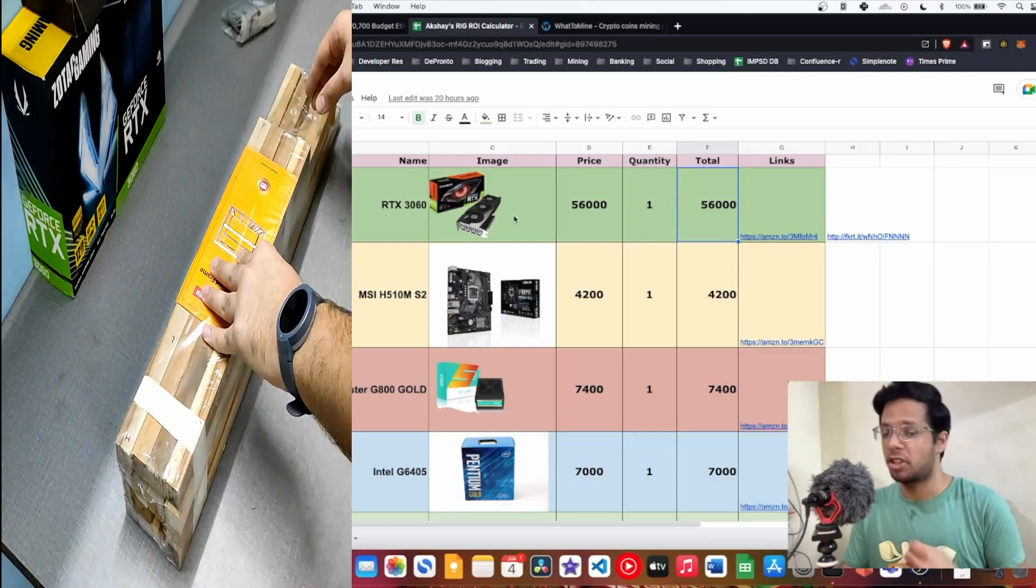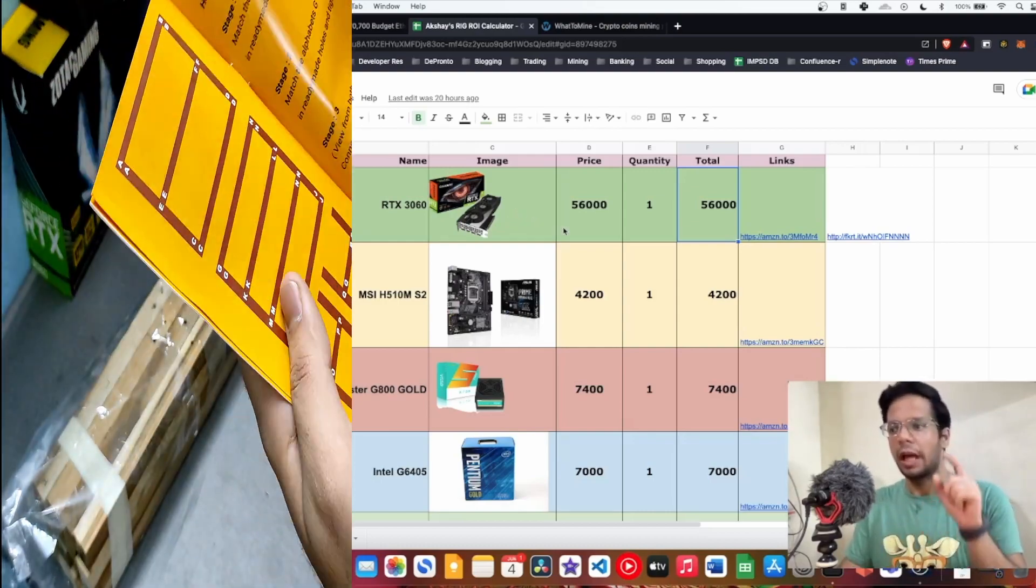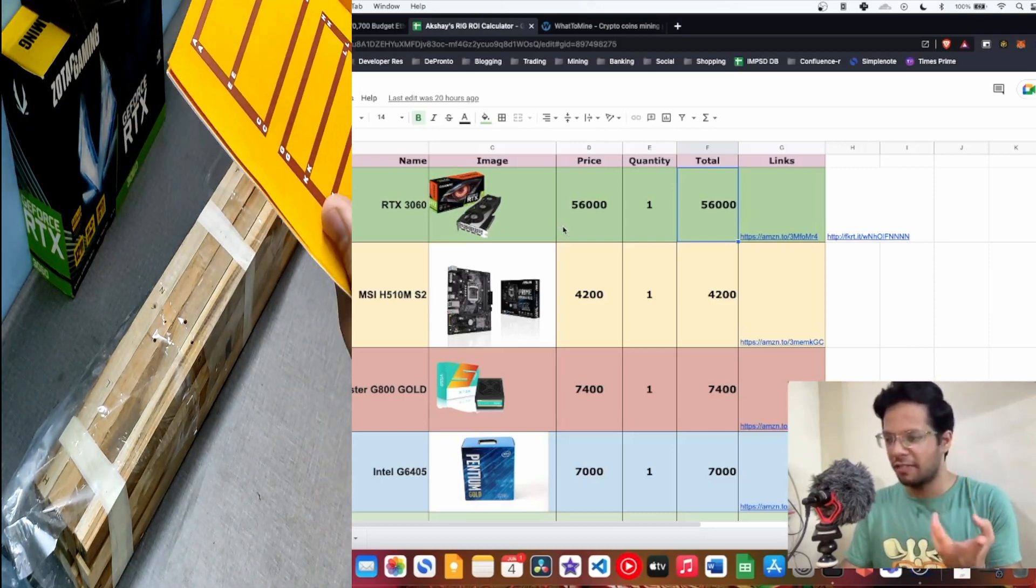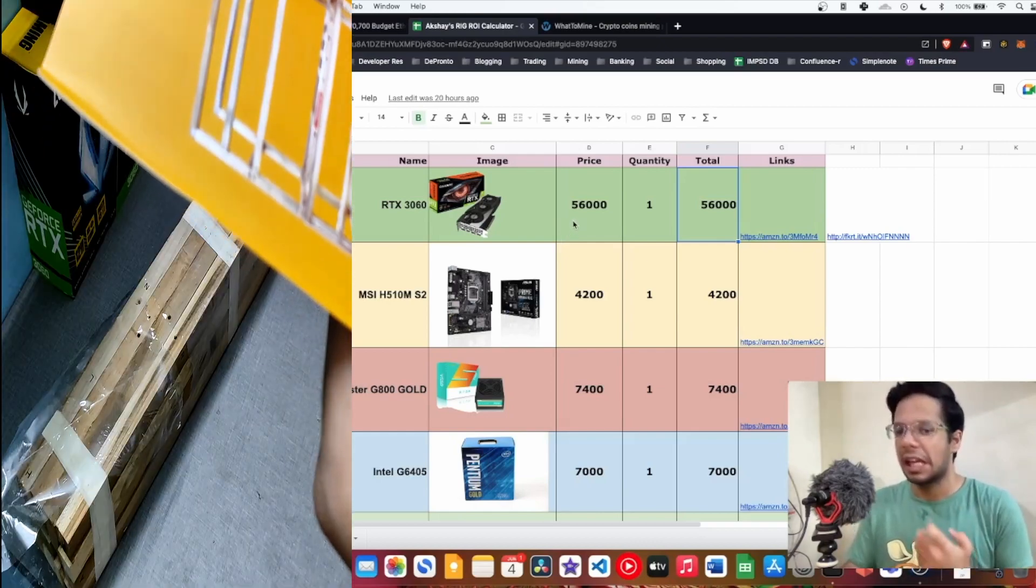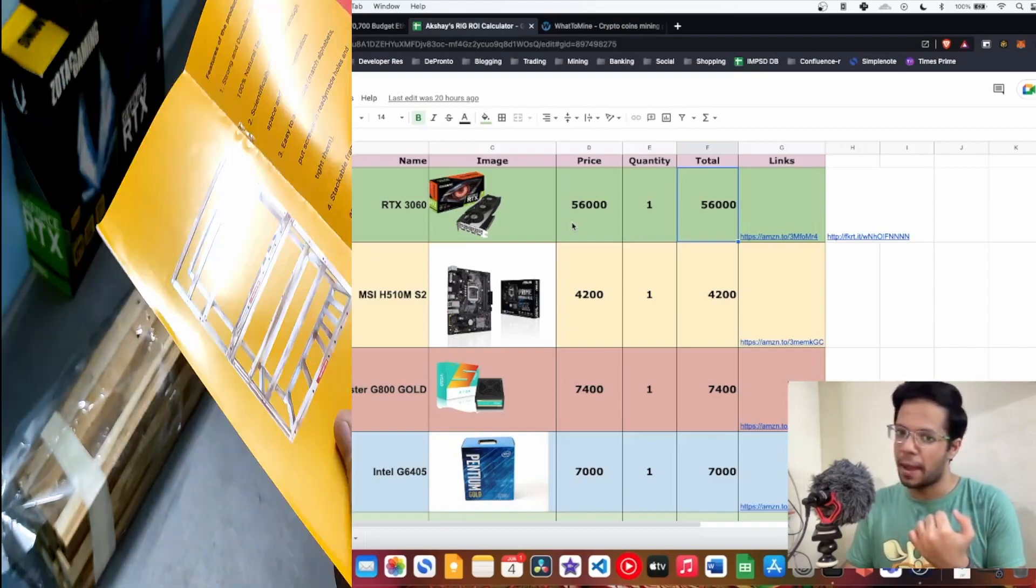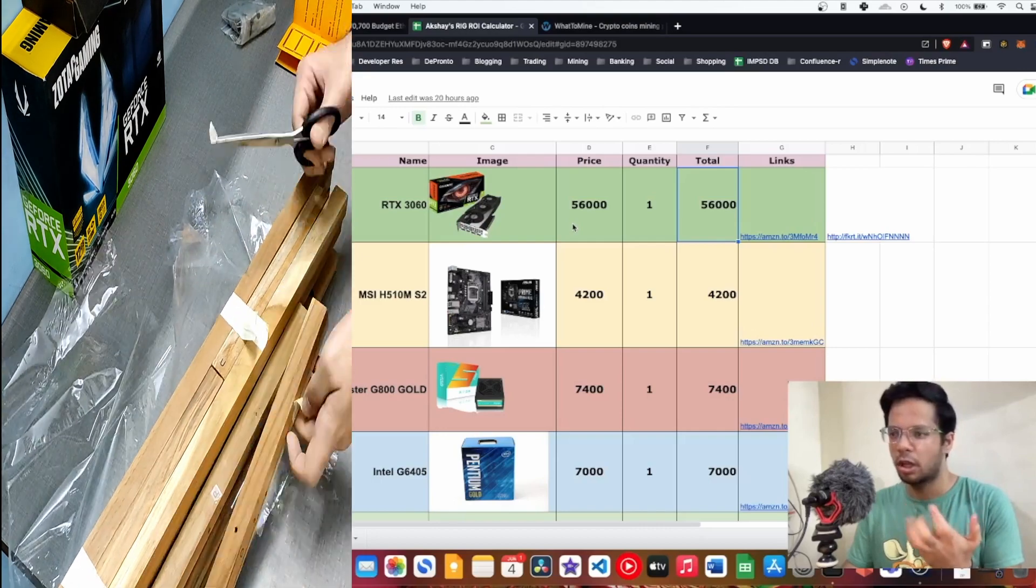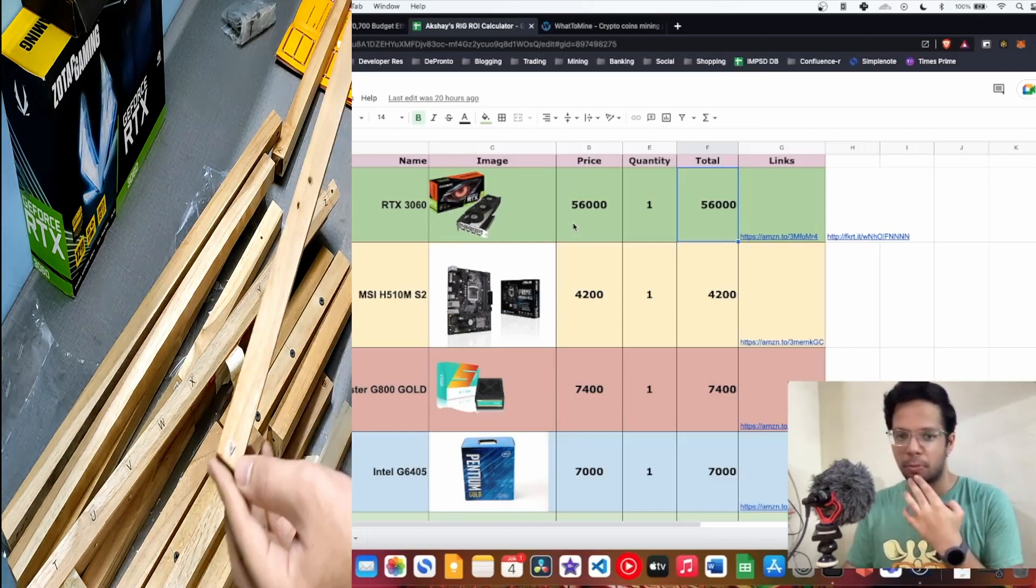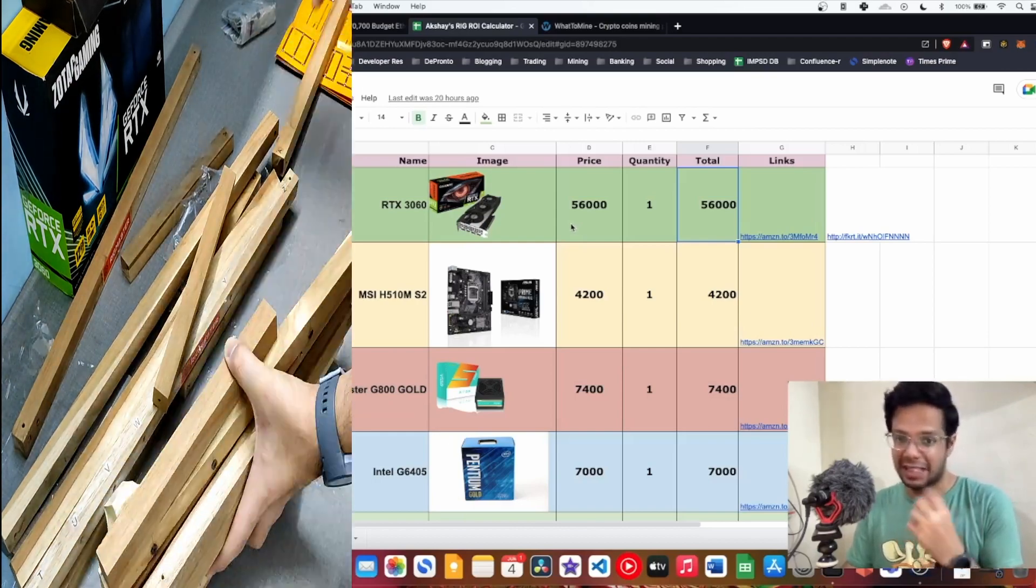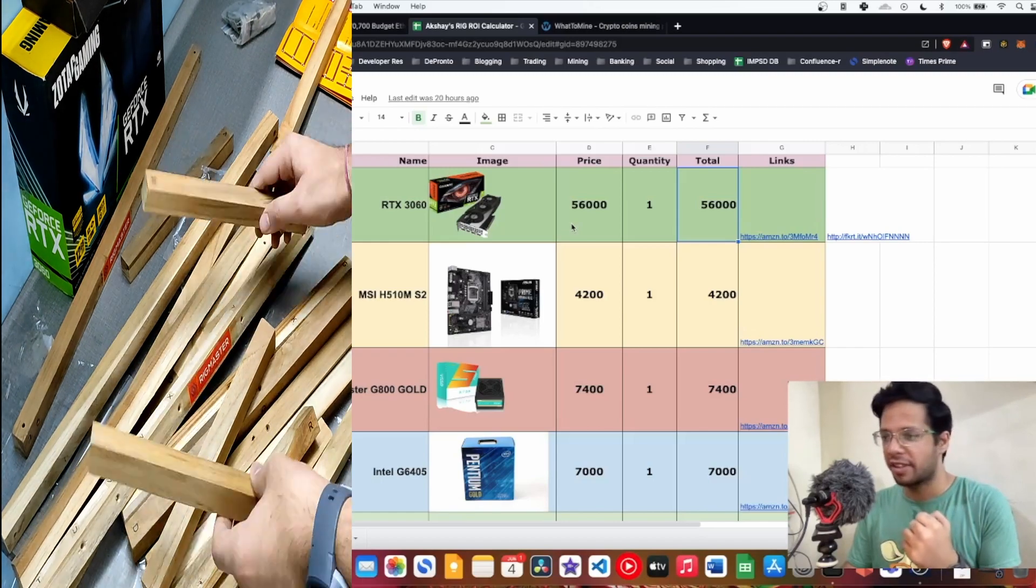3060 Ti LHR was at 65,000, so I thought I am saving around 9,000 rupees. I'm getting more megahash because 3060 Ti LHR was mining at 40 megahash and this card, as it was LHR V1, on Windows it was mining 49 megahash. So I thought I'm saving 8 to 10,000 rupees which will decrease my ROI by at least one month, as well as just one year used so it has four years of warranty pending. It's Zotac which is pretty good right.